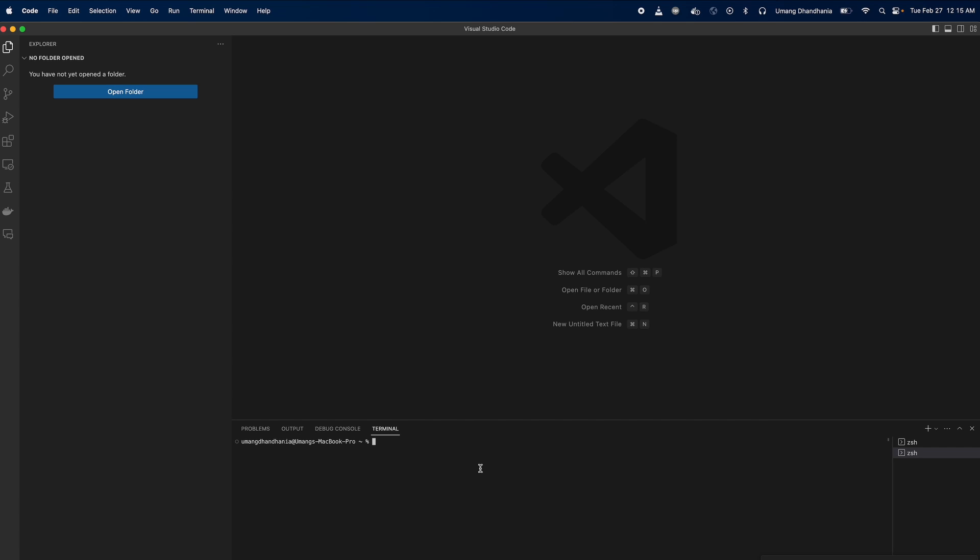Hello everyone and welcome to our tutorial on how to install PIP in Visual Studio Code. If you find this video helpful, don't forget to hit that like button and consider subscribing for more tech tutorials. Let's dive in.